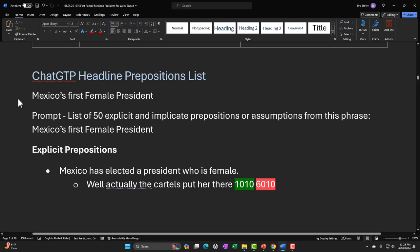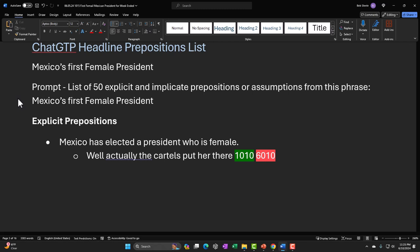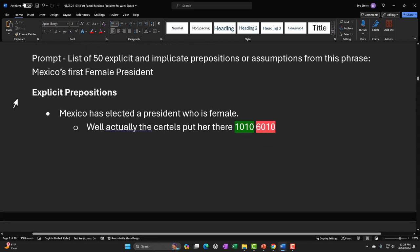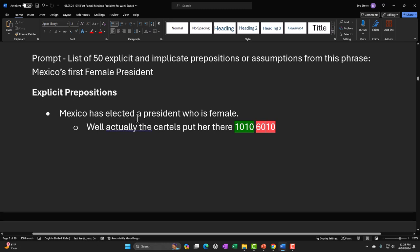We chose our headline: Mexico's first female president. We're not trying to make political statements — we're just taking that headline and coming up with jokes about it. The assumptions from that headline: Mexico is a republic, Mexico has voting, the country voted in this person, and the person happens to be female. If we break any of those assumptions, it could lead to incongruity, which is a joke. For example, you could say the cartels put her in place, undermining whether it's a free election.